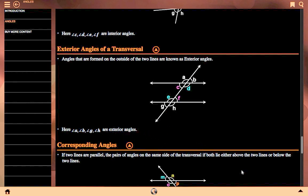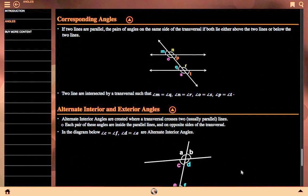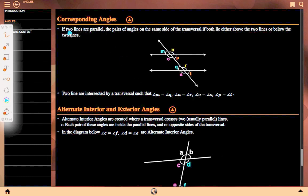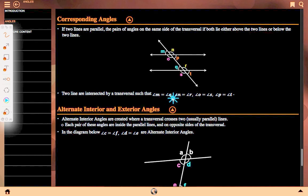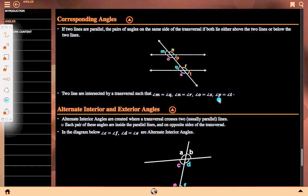Corresponding angles: if two lines are parallel, the pair of angles on the same side of the transversal, both lying either above or below the two lines, are corresponding angles. Two lines intersected by a transversal such that angle M equals angle Q, angle N equals angle R, angle O equals angle S, and angle P equals angle T — these are corresponding angles shown in red, blue, green, and sky blue.